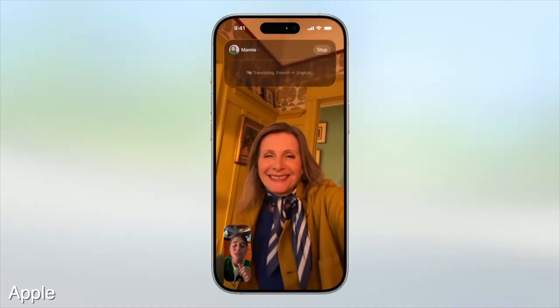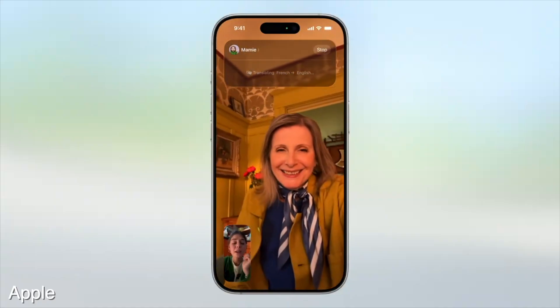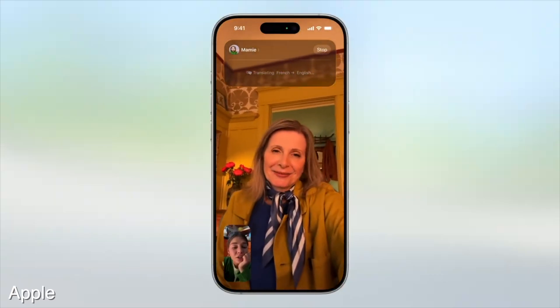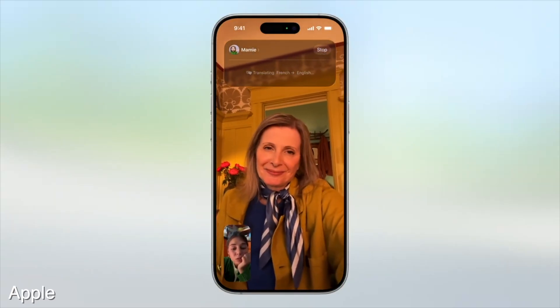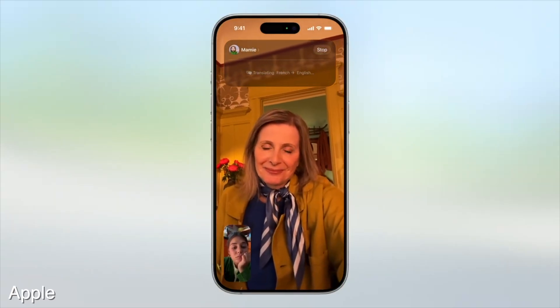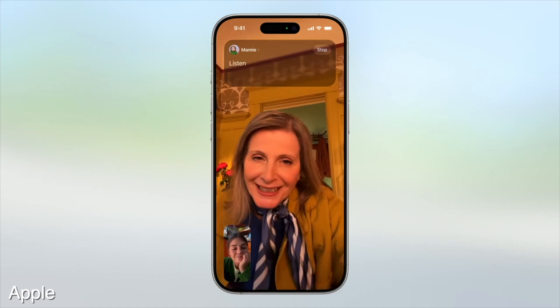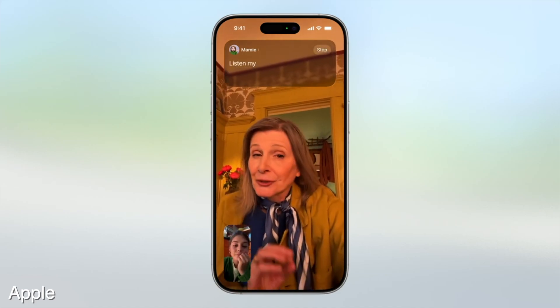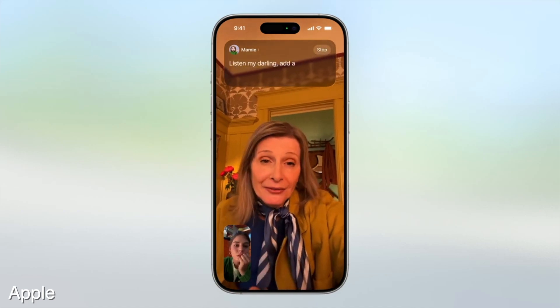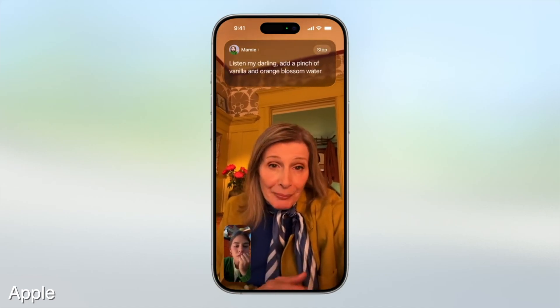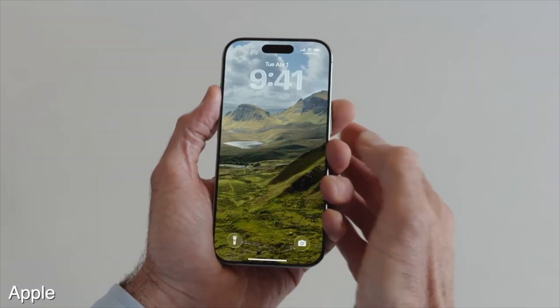We also got a bunch of live translation stuff. So let's say you're on a FaceTime call with your grandma who speaks another language. What she says will be translated to you and then what you say will be translated to her, so both of you can understand each other. It's like some sort of live translation thing.